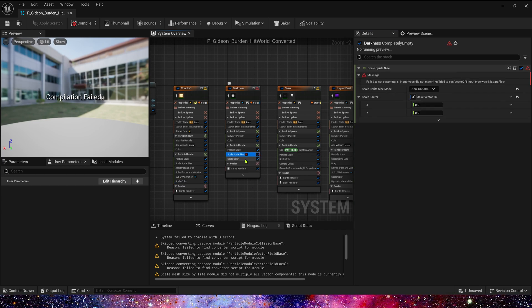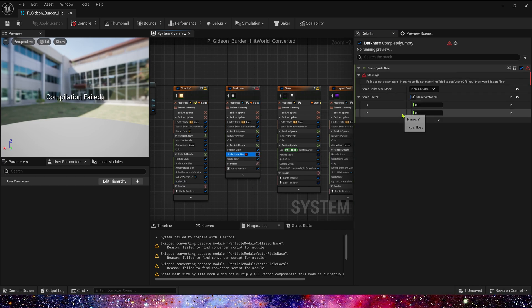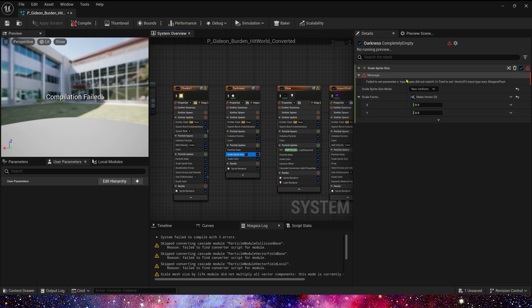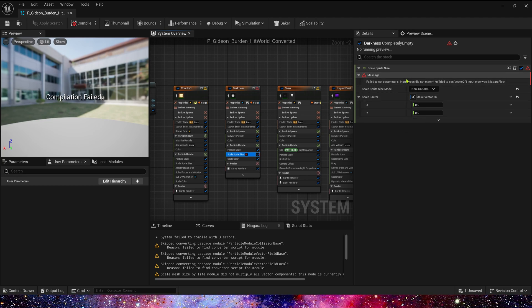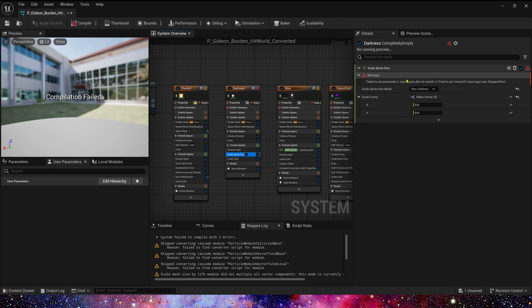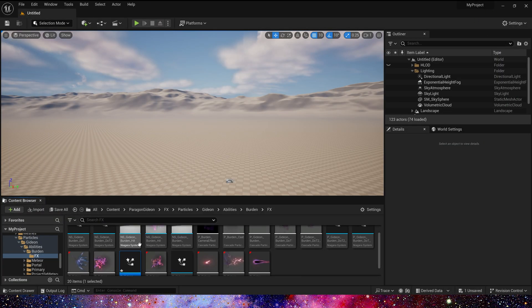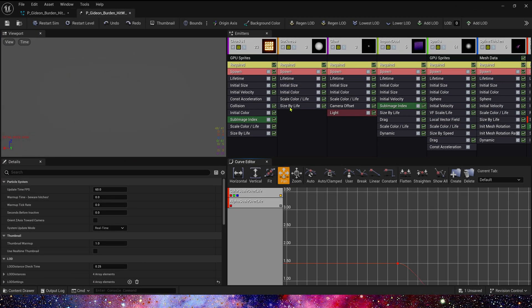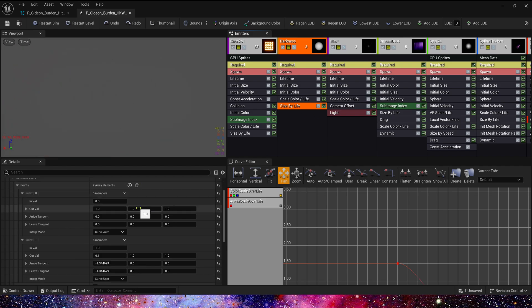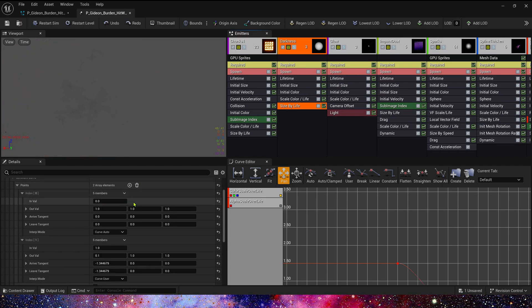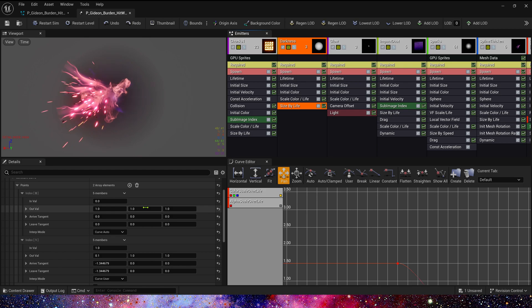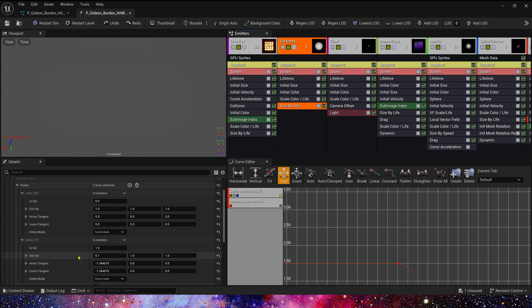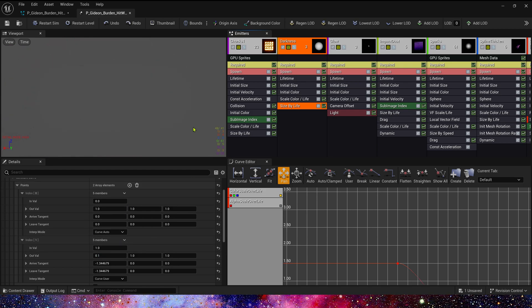And then, here is an error, scale split size. Okay, it's a conversion error. We can find the Cascade. And size by life, we can see the curve changes from 1 to 0.1.